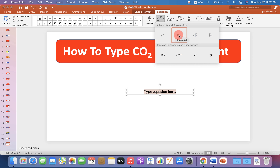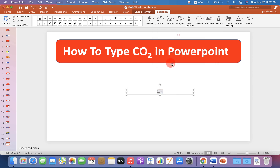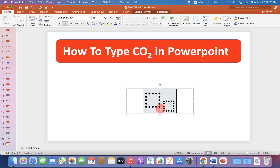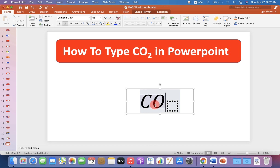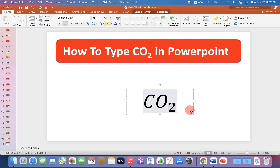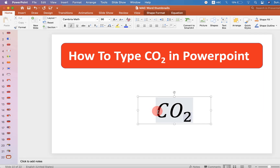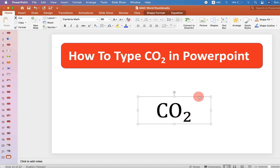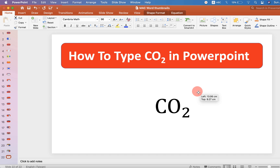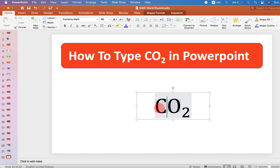Click on the second option, Subscript, and you will see two boxes. You can type CO in the first box and the small 2 in the next box. To remove italics, select everything and press Ctrl+I or Command+I on your keyboard on Windows and Mac.